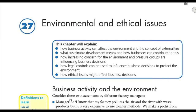Hello and welcome back to chapter 27. Chapter 27 is about environmental and ethical issues. In this chapter, we're going to explain how business activities affect the environment, talk about sustainable development and its meaning, and explain pressure groups and legal controls related to the government that will influence business decisions.